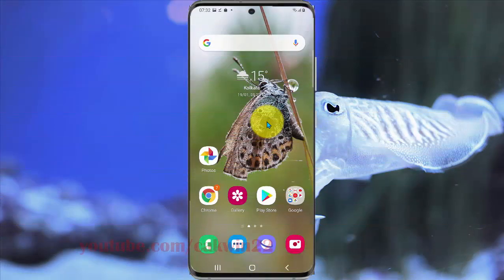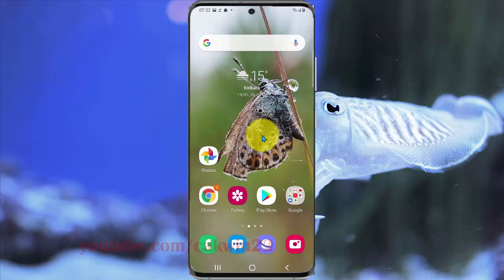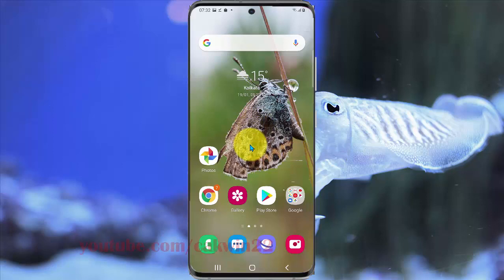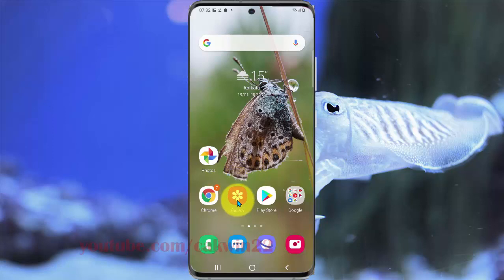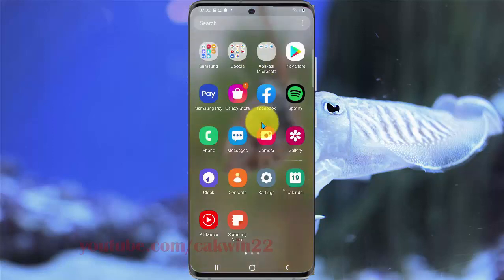To translate text on an image in Samsung Galaxy S20, open the image, picture, or photo you want to translate. Open Gallery. If you cannot find it on the home screen, swipe up to access the app screen and select Gallery.